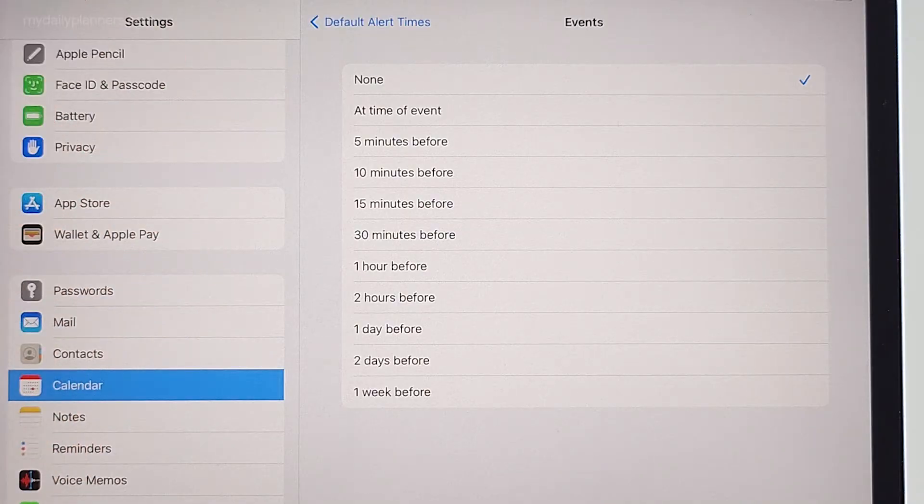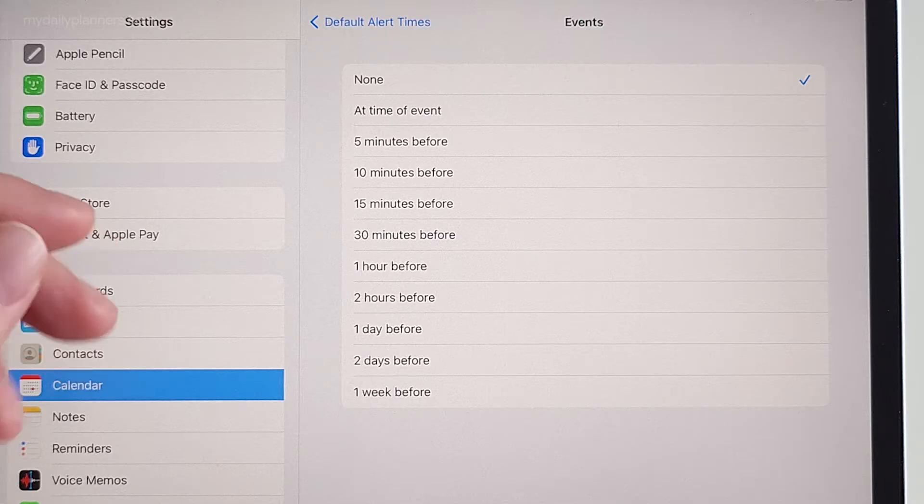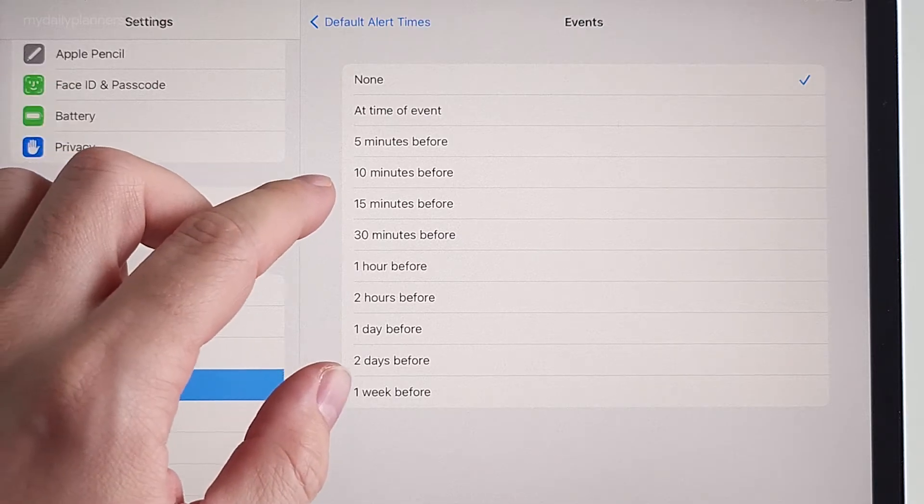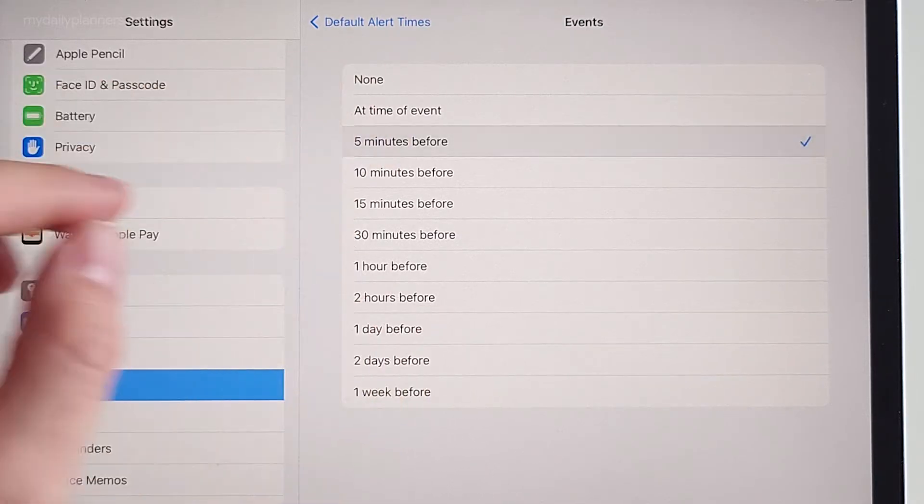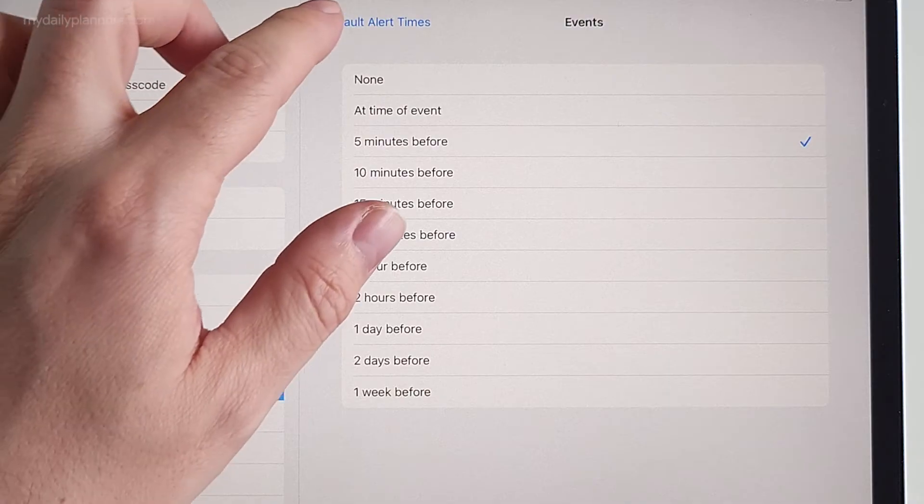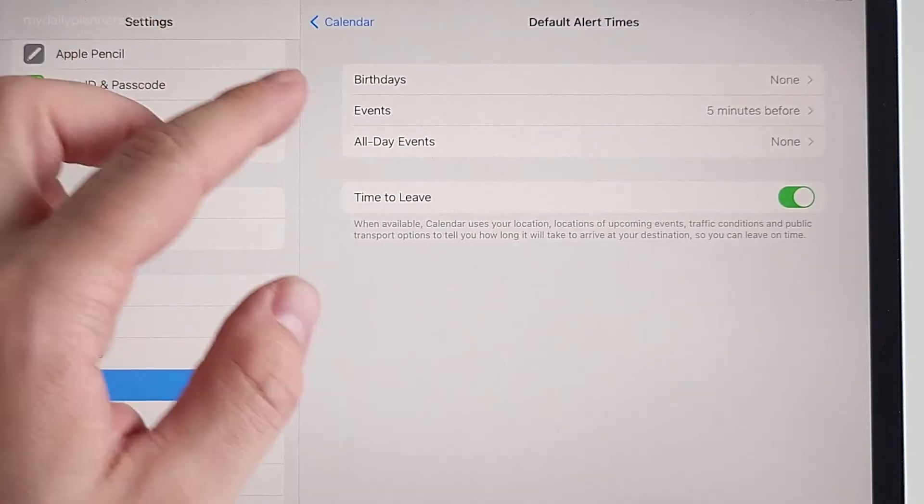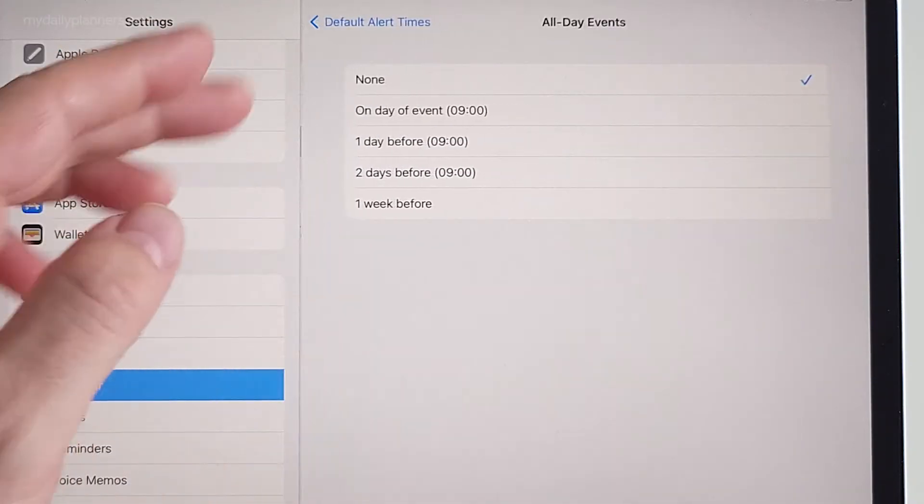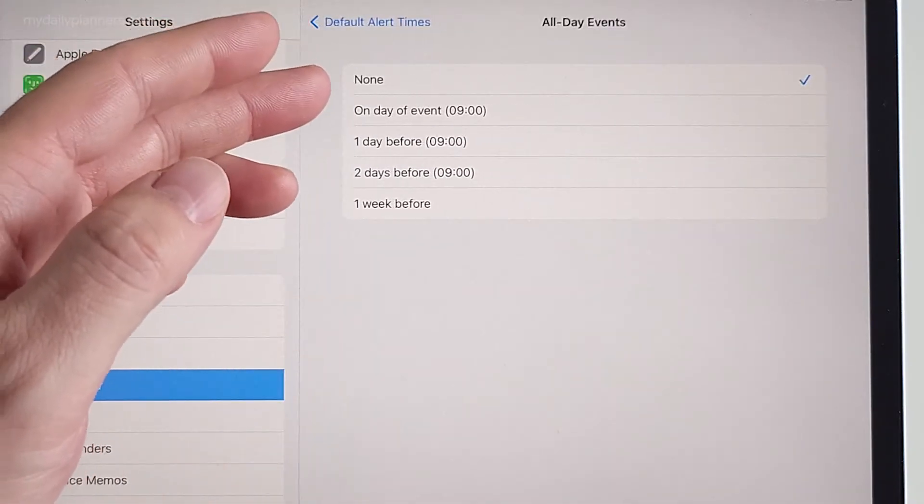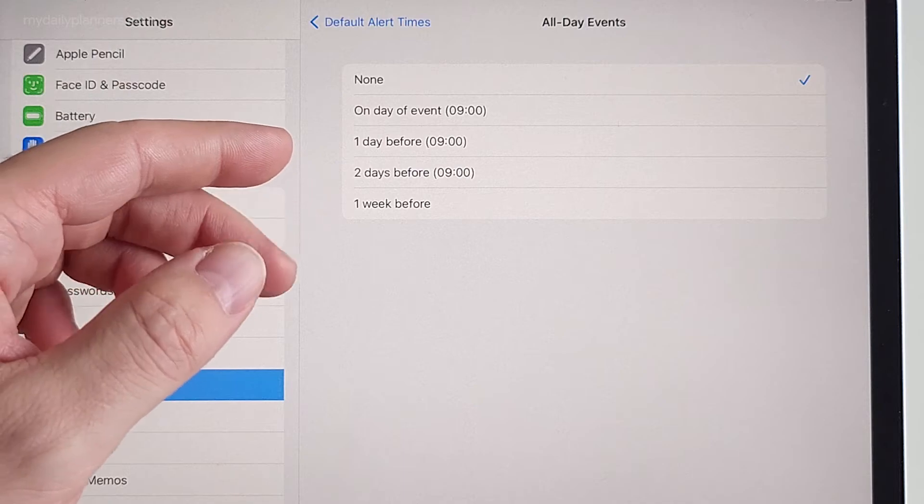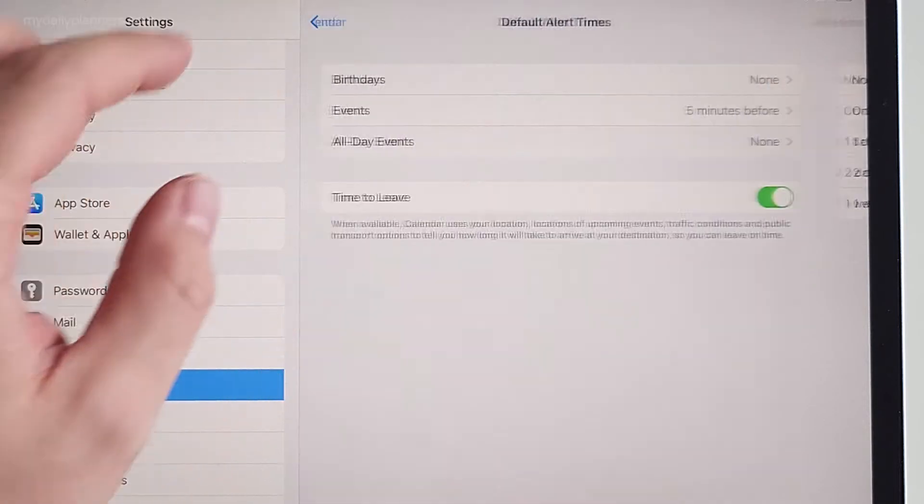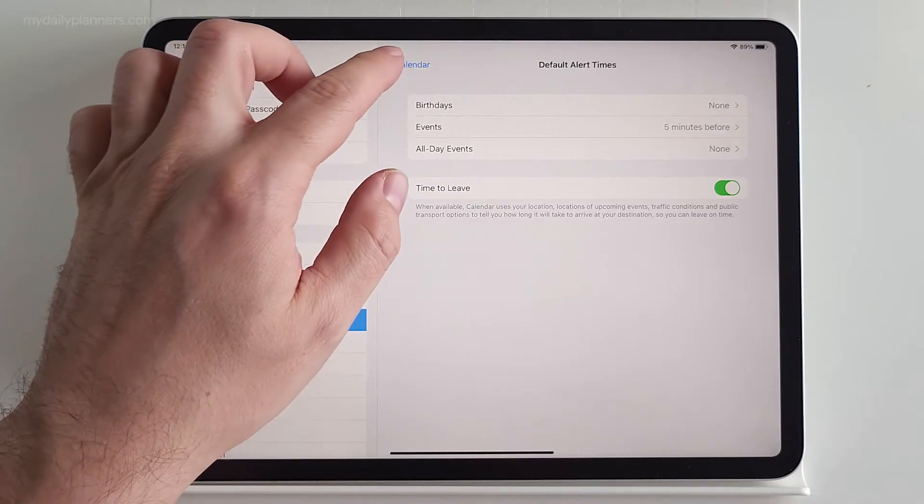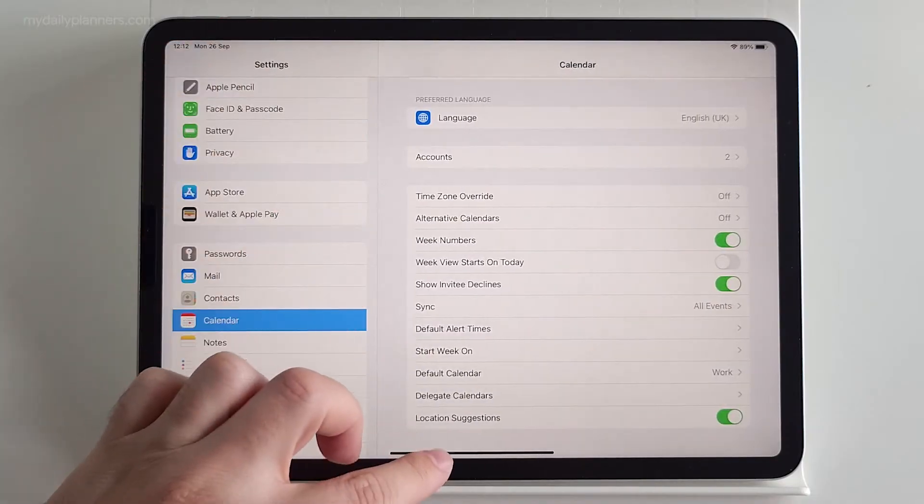You know, so you don't have to pick notification time every time when you set a new reminder or notification. So I will set 5 minutes before. And you can even set for your all-day events how early you want to be notified.